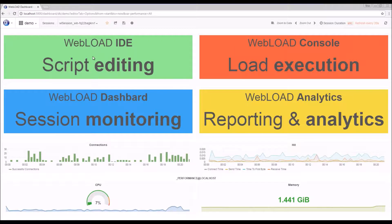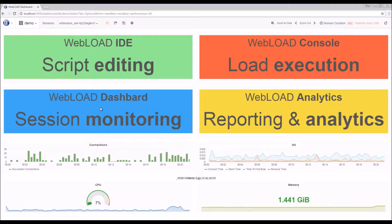The WebLOAD IDE is where we create and edit record scripts. The WebLOAD console is where we execute the scripts. The WebLOAD dashboard, which is what we have now here, which is the web-based monitoring viewing sessions module, and WebLOAD analytics for reporting and analytics.